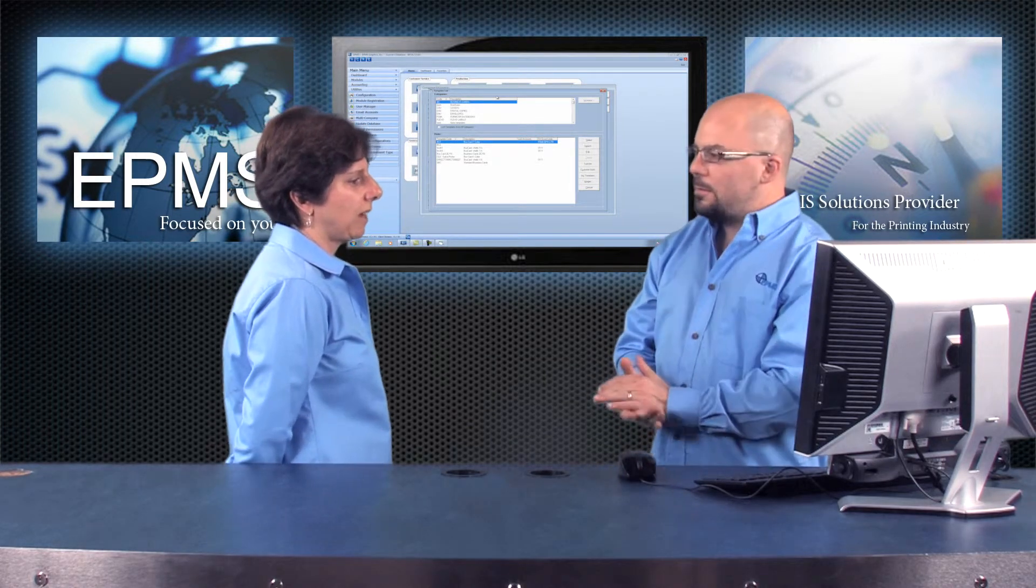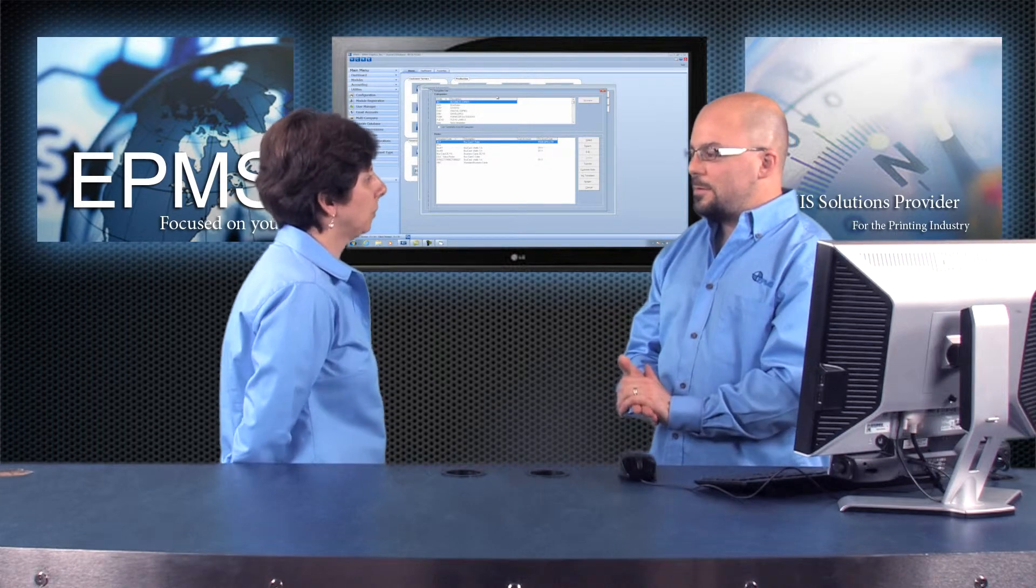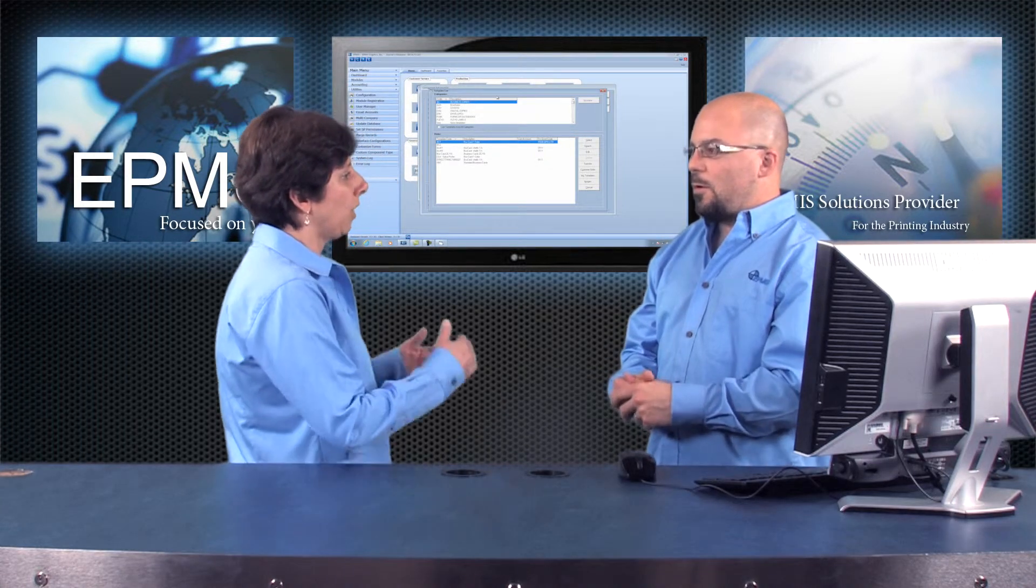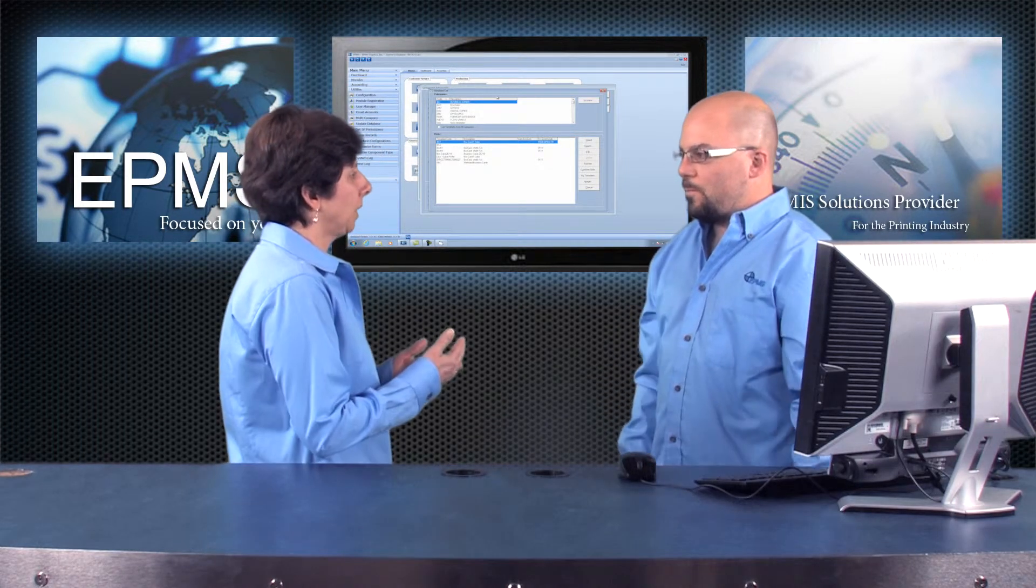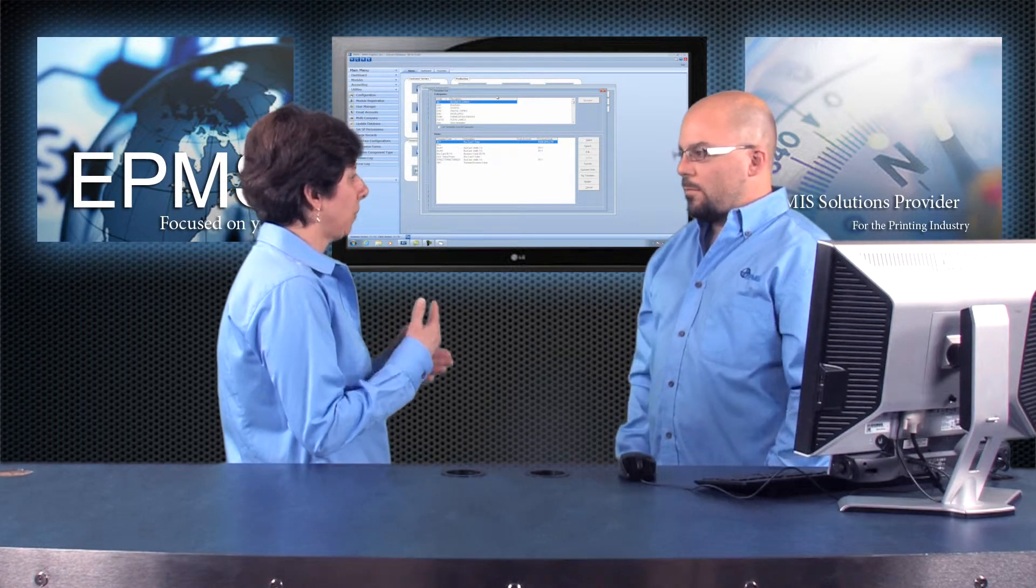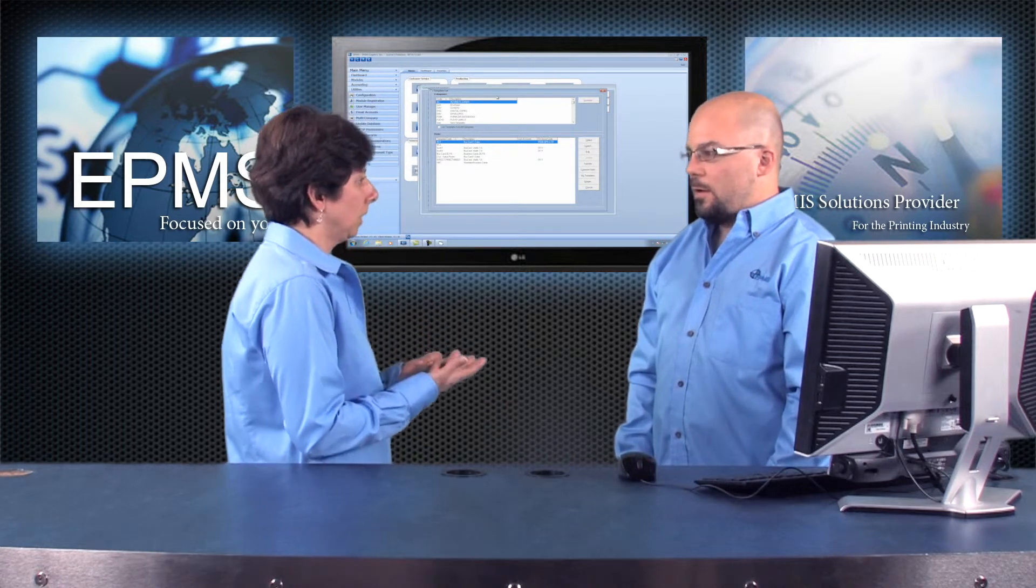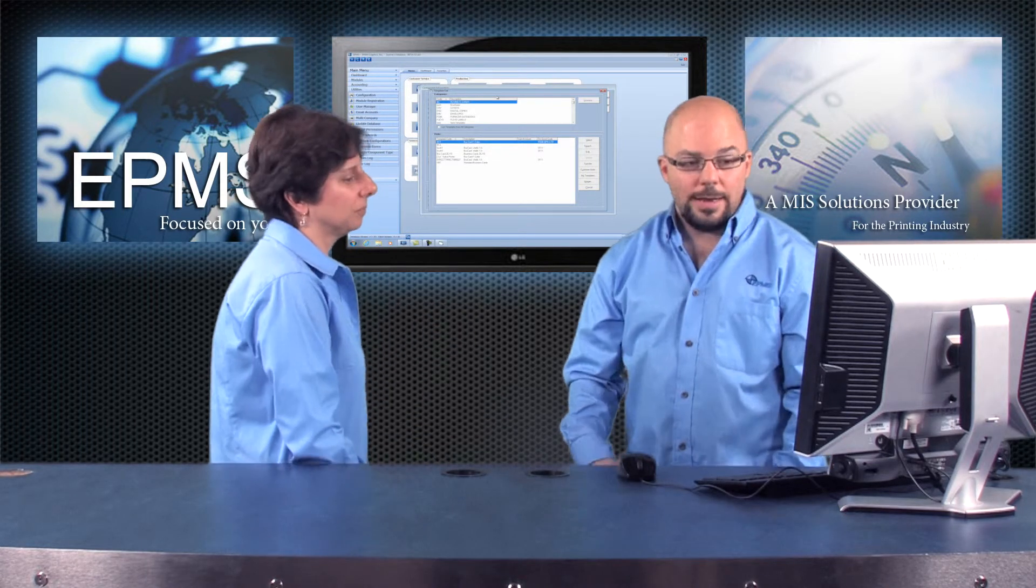Now, with that template that's pre-built, when I use that template, do I have the ability to change it at all? Yes, you do.